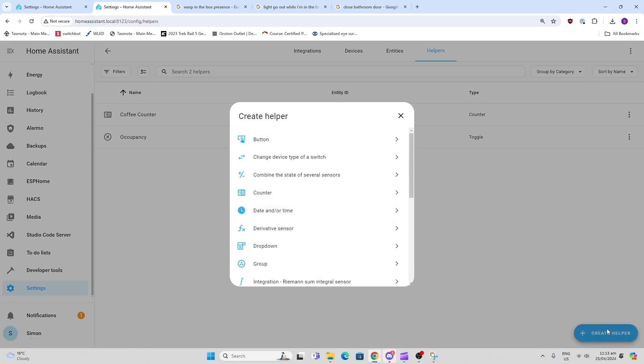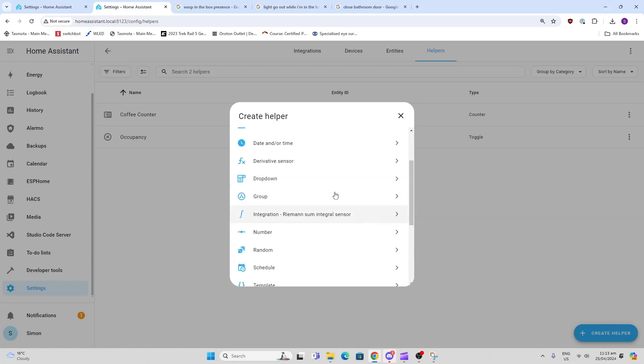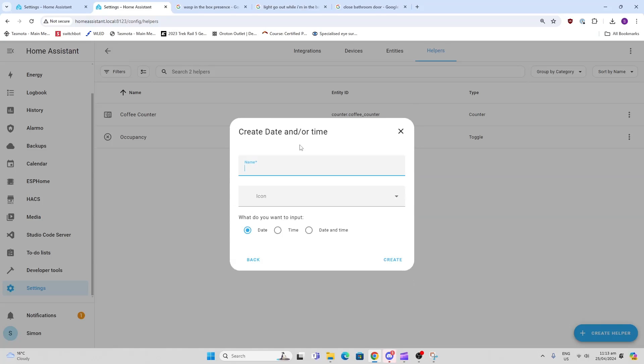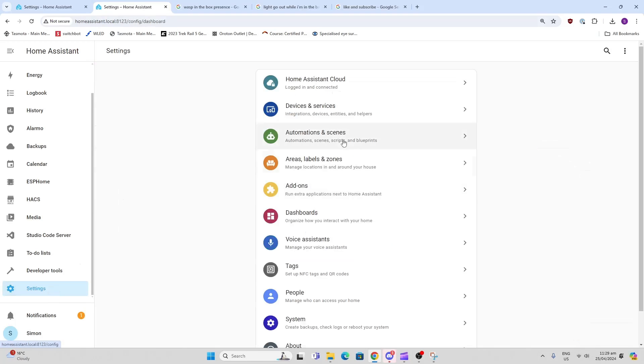The second one we're going to create is called the last motion, and this is going to be a date and time. We'll call that last motion and that will be date and time. Now we go to our blueprint and we want to set it up.